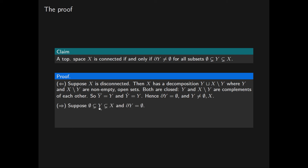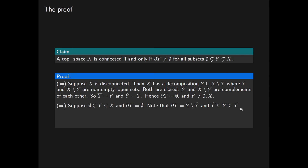For the second half, we suppose that Y is a subset of X not equal to the empty set or X itself, and that the boundary of Y is empty. By definition, the boundary of Y is equal to the closure of Y minus the interior of Y. The interior of Y is contained in Y and Y is contained in the closure of Y. It follows that, as the boundary of Y is empty, the interior of Y equals Y equals the closure of Y.